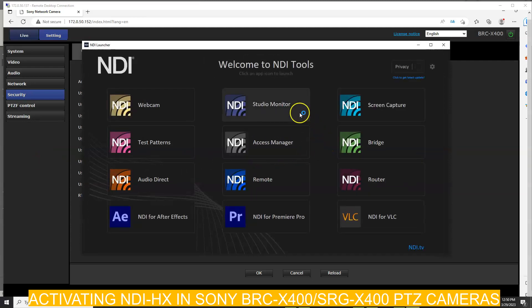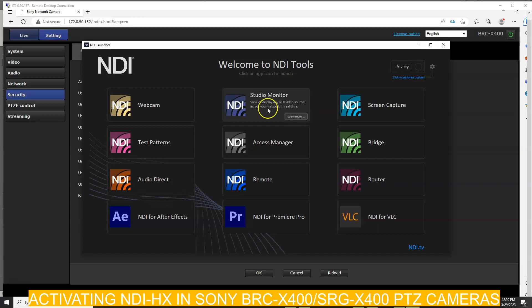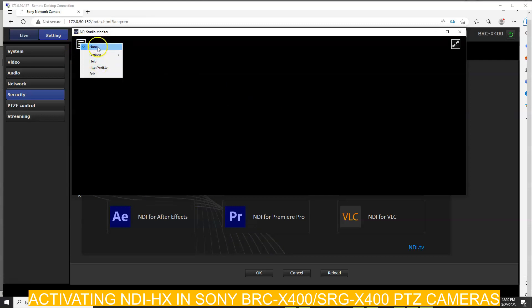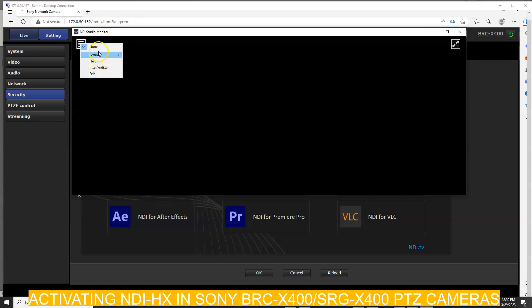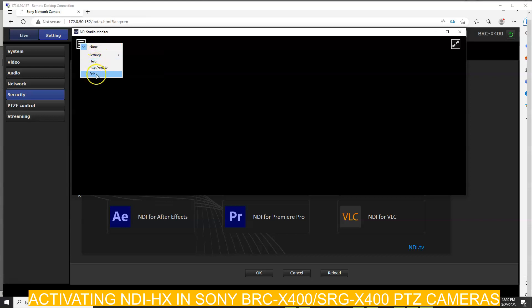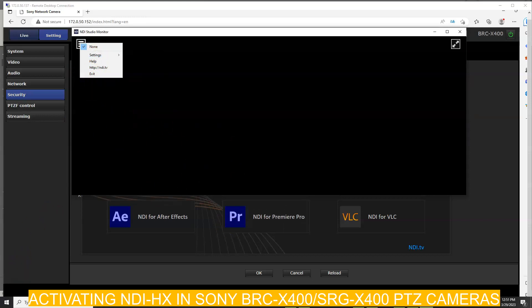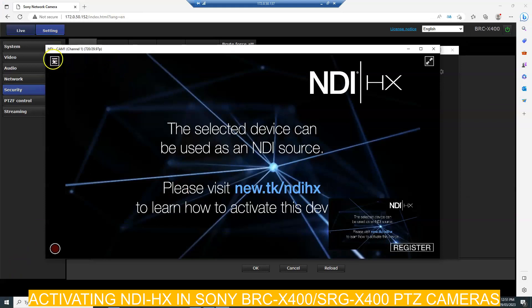From within the BI app, go to the Studio Monitor. Here you should be able to see two things: your camera, and of course your local PC as well.